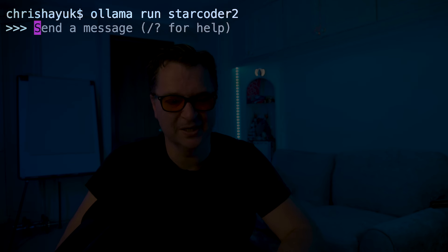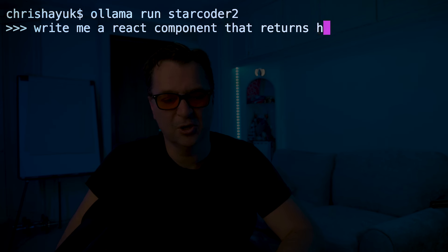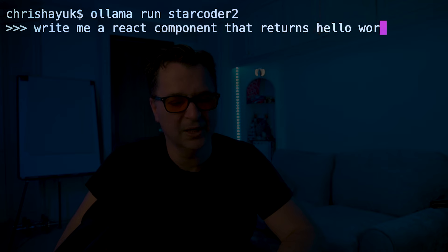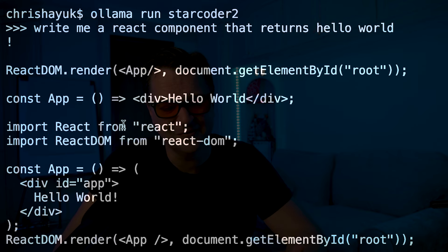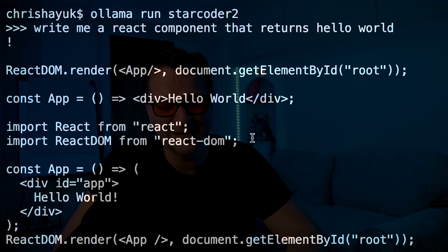If I say something like 'write me a React component that returns hello world' — although it's not a chat model, it will come back. You see it's very fast and does a pretty good job. I probably don't really like the React it's producing, but it's okay. It's a 3 billion parameter model so you're not going to expect brilliant results.